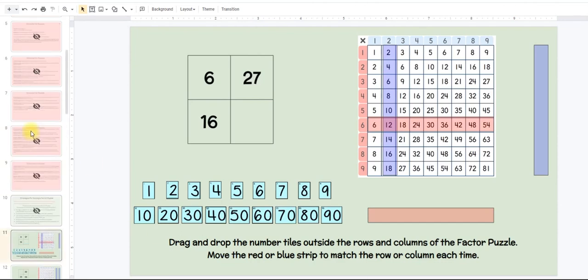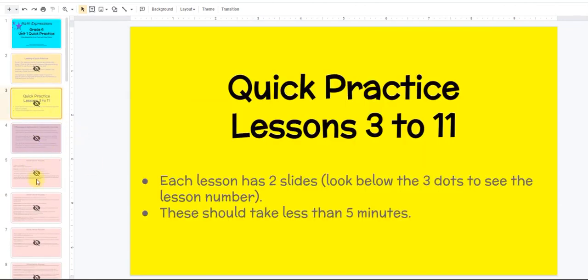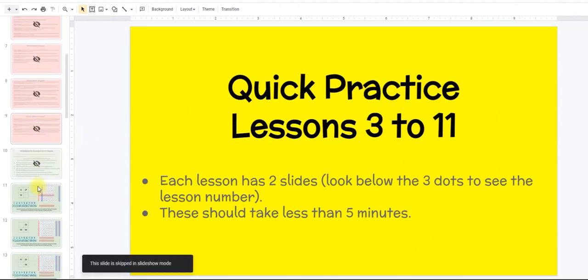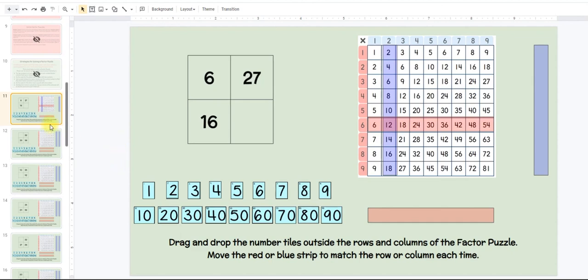For the first several quick practices — in fact for lessons 3 to 11 — we're going to practice the routine that was introduced in lesson 2. In lesson 2 we go through a partner routine as part of the activity, so you'll introduce it there and then it becomes a regular quick practice every day.